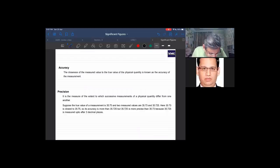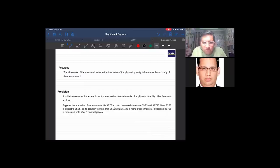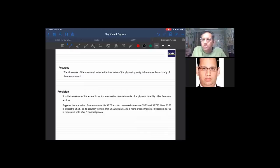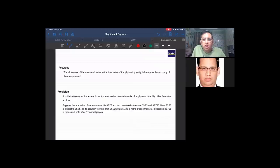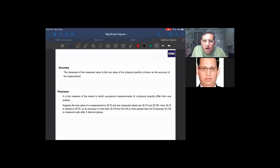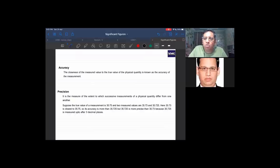What is accuracy? Accuracy means the closeness of the measured value to the true value of the physical quantity — that is known as the accuracy of the measurement. For example, if the actual value is 2.5, and I measure 2.5, I am most accurate. But if I measure 2.43, 2.45, or 2.49, I am less accurate.